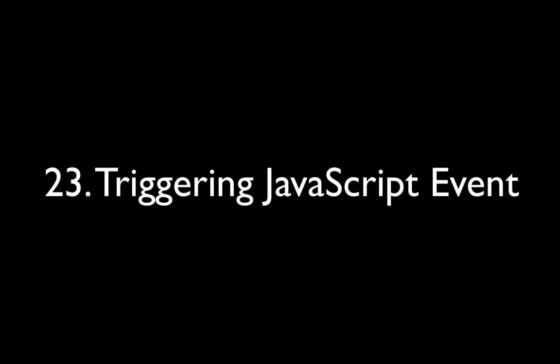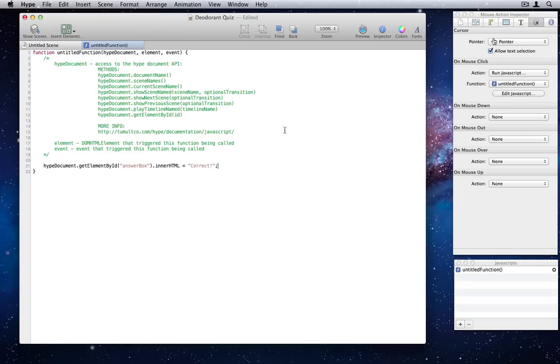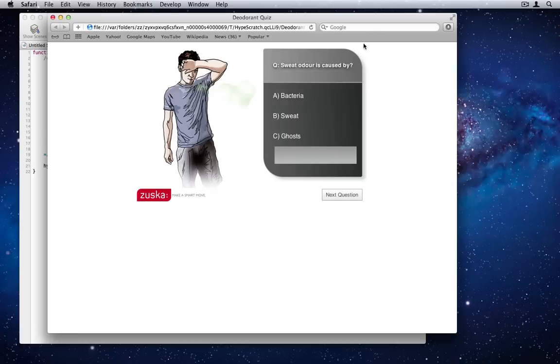Number 23. Triggering JavaScript Event. Custom JavaScripts are now sent the triggering event, such as mouse-downs or key-ups. See this in action by replacing the correct string with the event.